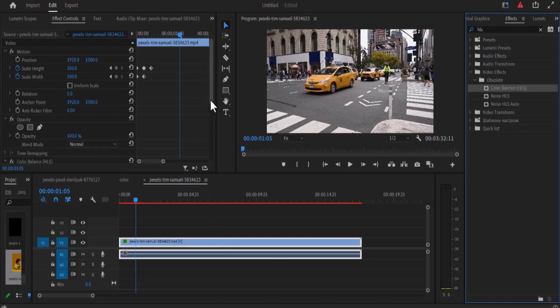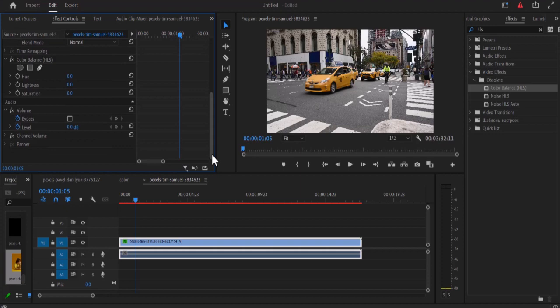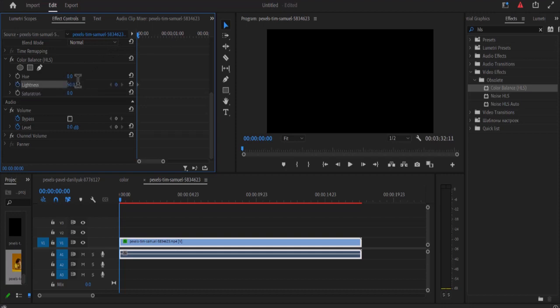And in my effect controls panel, I'm going to set keyframes to lightness but before I do that I'm going to move my playhead to the start of my clip over here and select this keyframe next to lightness and increase the value of lightness to 50. Then I'm going to move over to the last scale height frame.